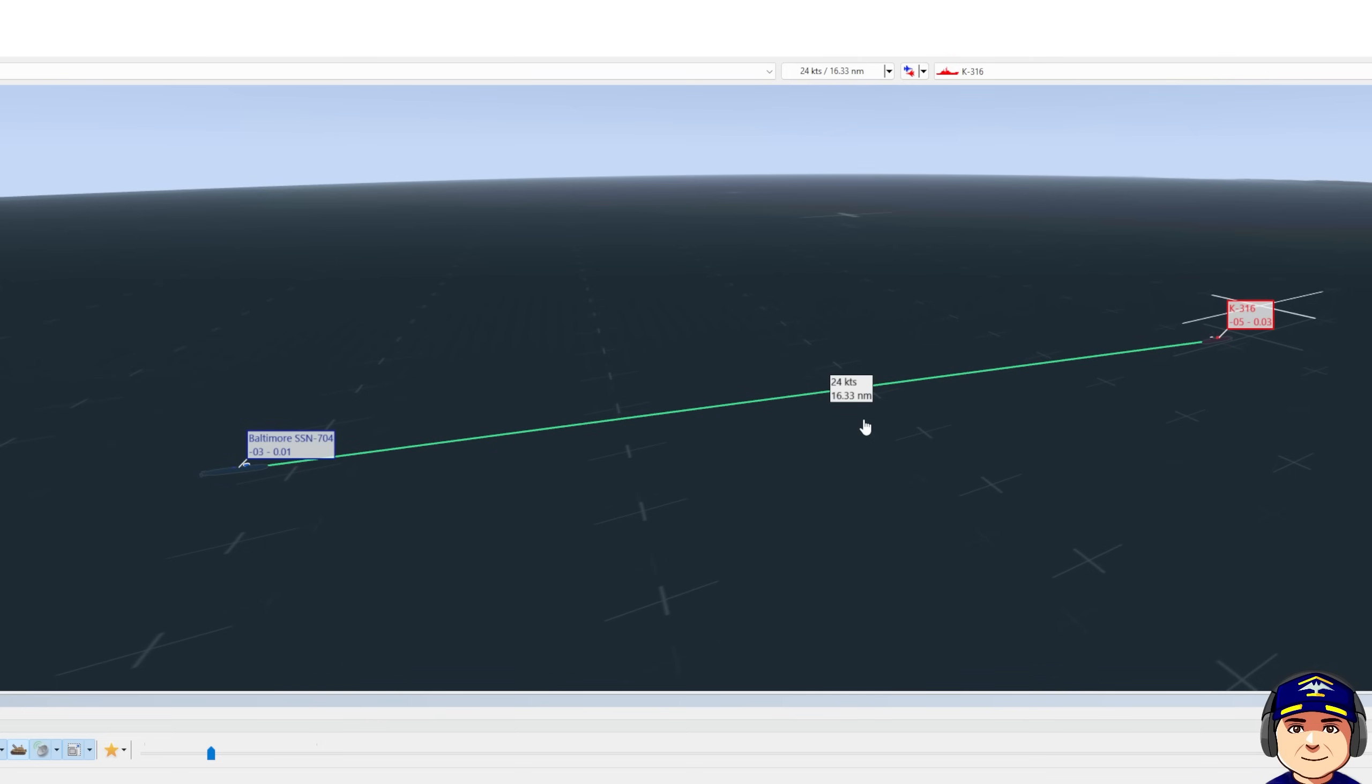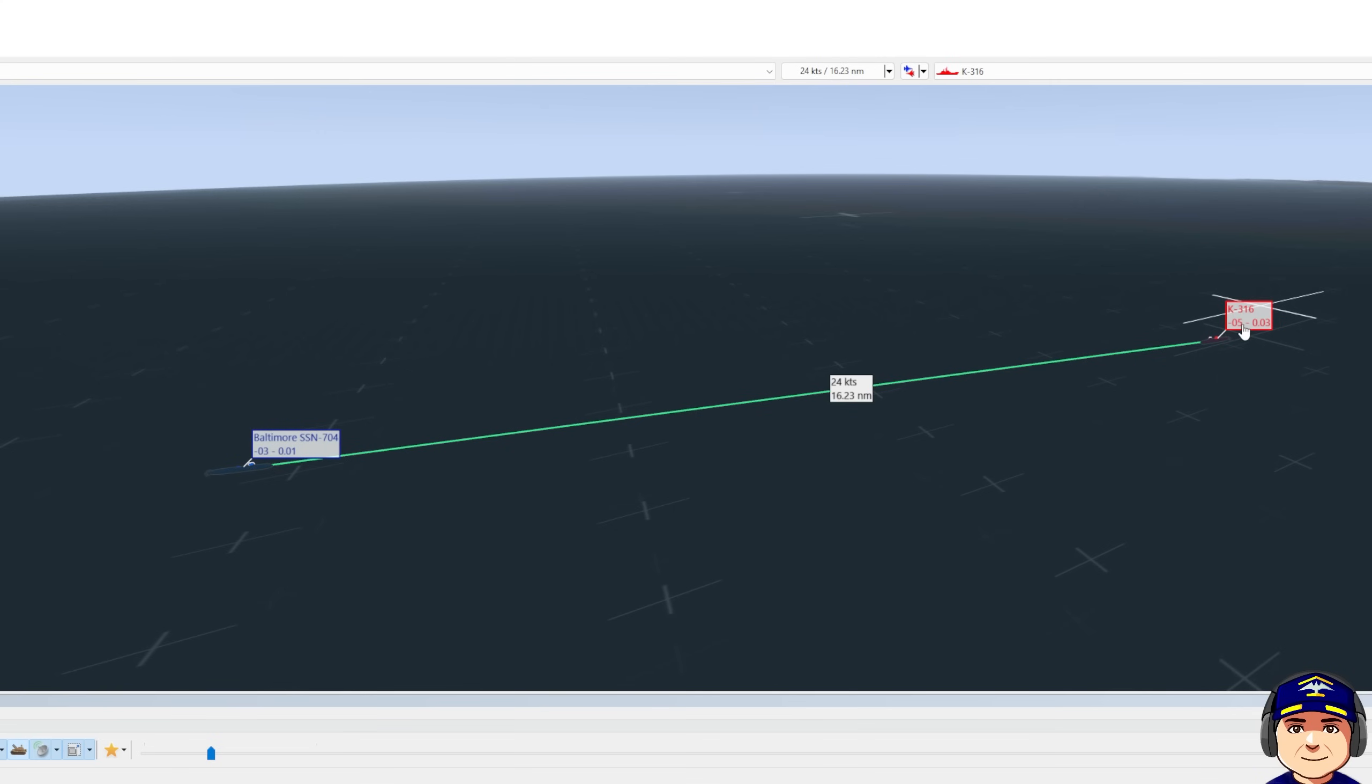Initially, we don't know what course and speed he's on, but within a minute, we know that our closure rate is 24 knots, and his course is north-ish. He's headed north, and his speed's about 20 knots.